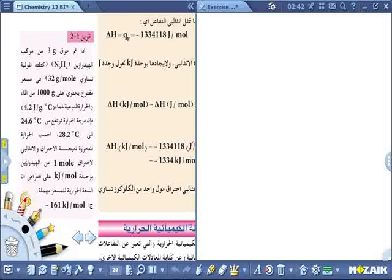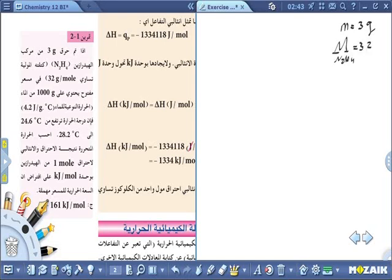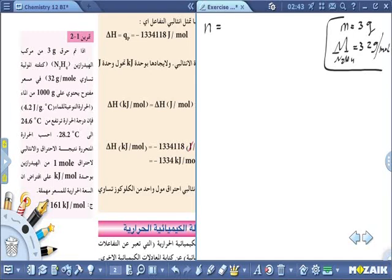تم حرق ثلاثة غرامات من مركب الهيدرازين - الهيدرازين هو وقود يُستخدم للصواريخ. المعطيات: كتلة المادة المحترقة هي 3 غرامات. منطيني الكتلة المولية للهيدرازين N₂H₄ وهي 32 غرام/مول. أريد قياس هذه المادة بالمولات، إذن عدد المولات يساوي الكتلة على الكتلة المولية = 3/32.